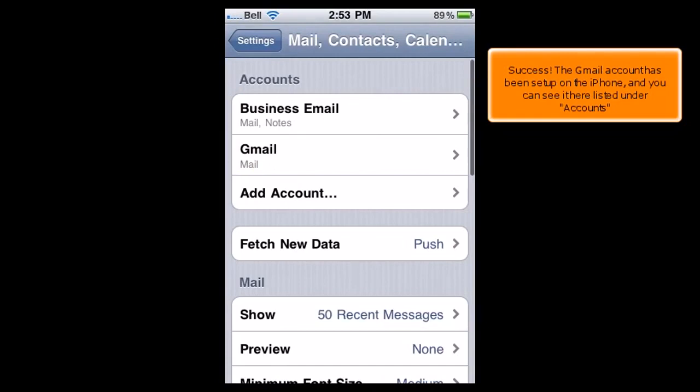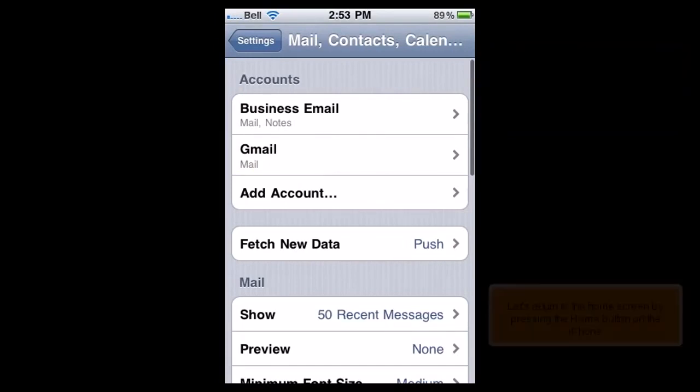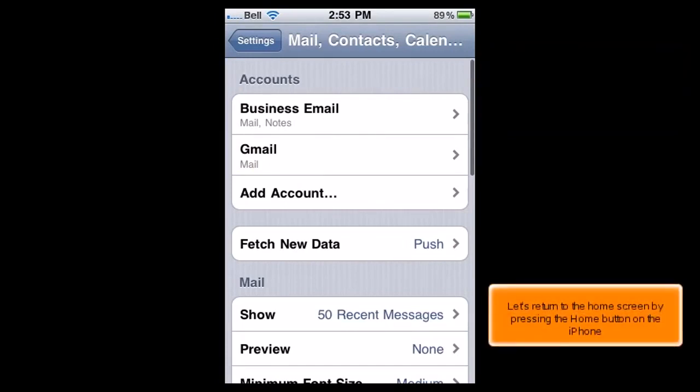Success! The Gmail account has been set up on the iPhone, and you can see it here listed under Accounts. Let's return to the home screen by pressing the Home button on the iPhone.